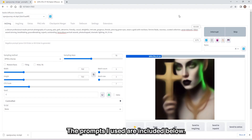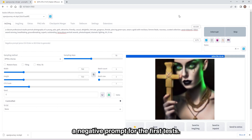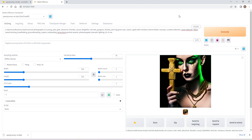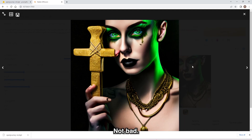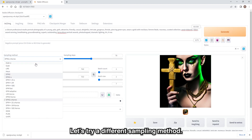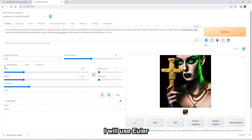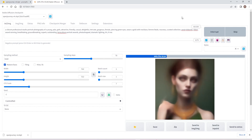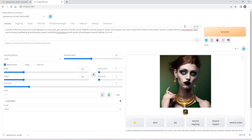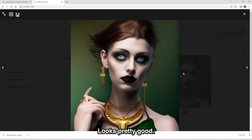The prompts I used are included below. We are not going to use a negative prompt for the first tests. Let's try a different sampling method — I will use Euler. The face looks pretty good but the hands are wonky.